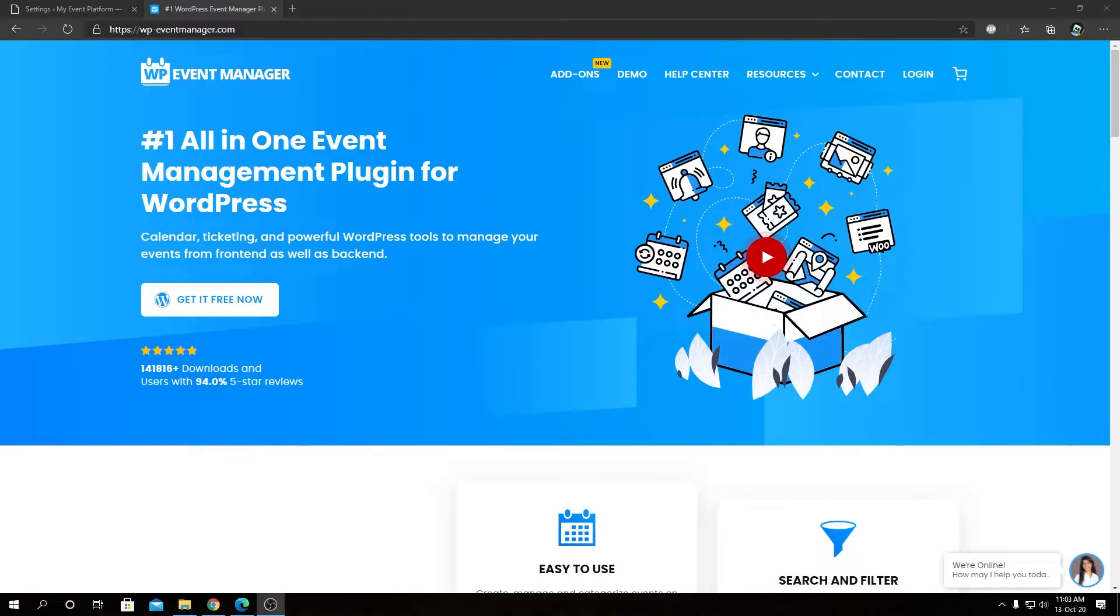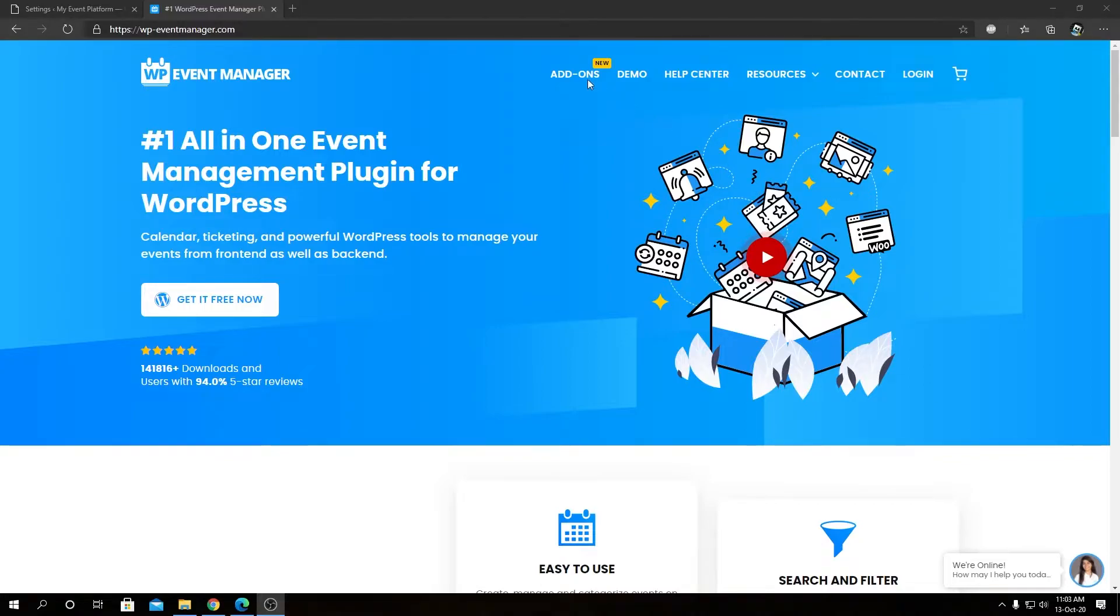This add-on allows you to create recurring events from one single event and helps you automate them. To find more details about all of our add-ons, you can visit our official website at wp-eventmanager.com and from there, navigate to our add-ons page.